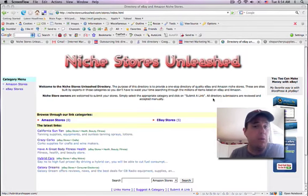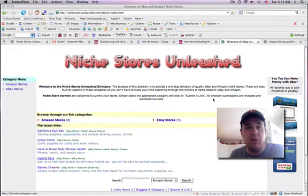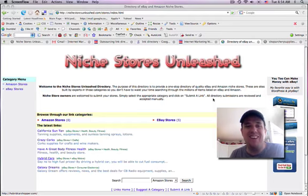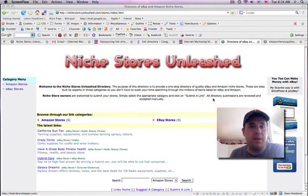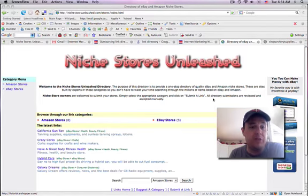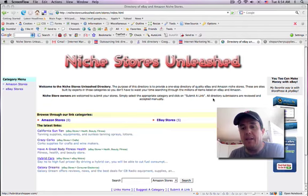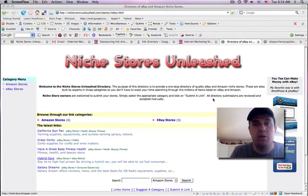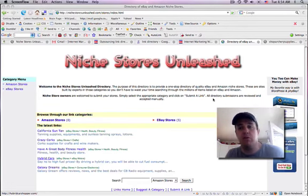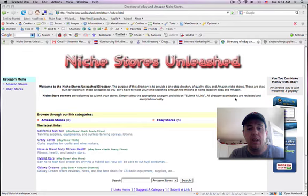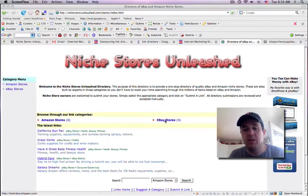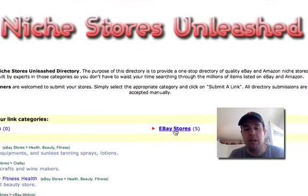You're more than welcome to submit your link. This is a one-way backlink. You don't have to link to my store or to my directory. It's basically a simple directory, so let me just give you a quick tour of how to submit your niche store.